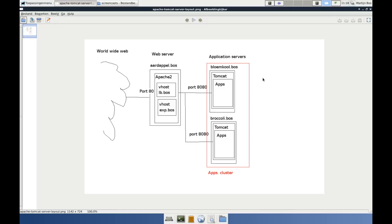I think we have done what was spoken for. Today we installed this Tomcat instance on the machine Bloomkul. Next episode, we are going to try to make that a cluster. In the meanwhile, I will prepare Tomcat on the broccoli. When I've done that, we are going to make a small video for creating the cluster of these two Tomcat instances. And further on in the series, we are going to create a load balancer on the virtual host lb.bos. Thank you for watching.